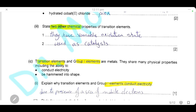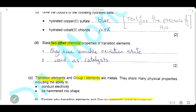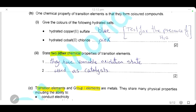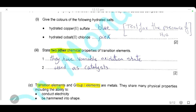State two other chemical properties of the transition elements, other than forming coloured compounds. First, they have variable oxidation states — they can form ions of more than one charge, for example iron(II) and iron(III). Second, they can be used as catalysts in chemical reactions.